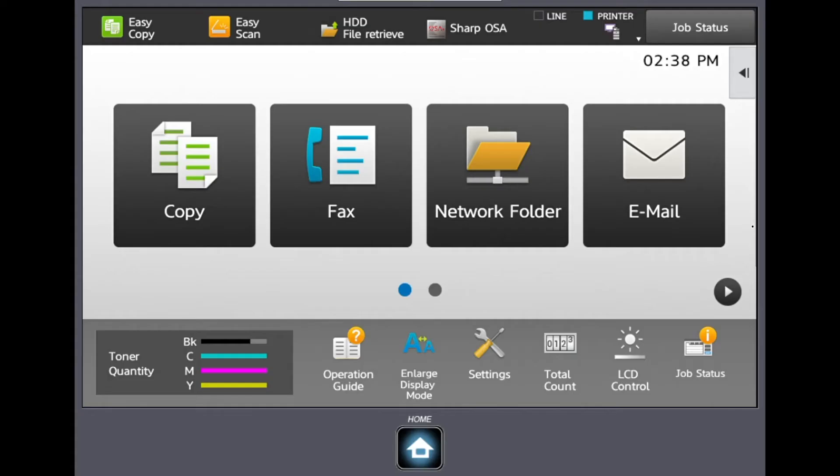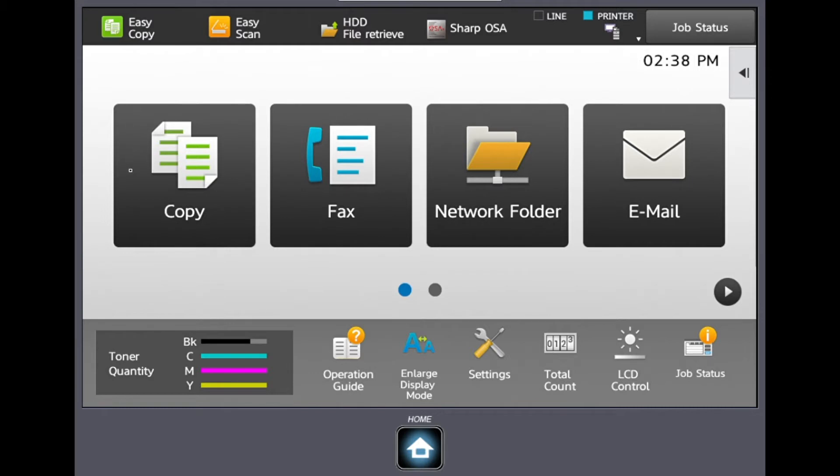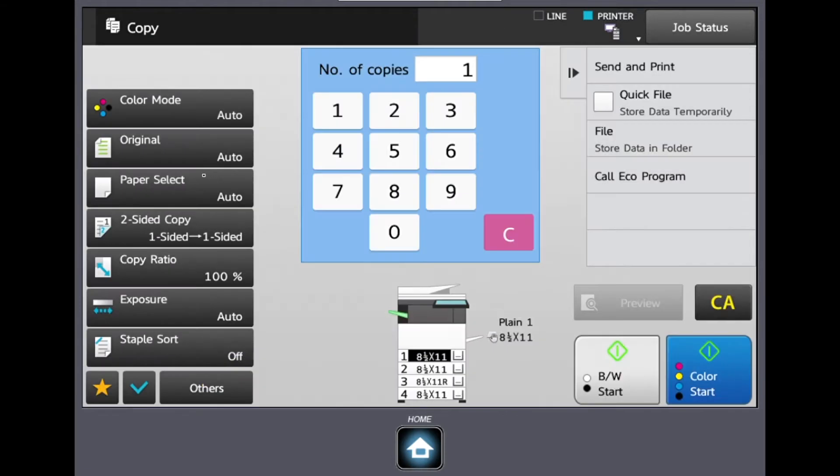In this video we're going to be going over how to copy on a new Sharp MFP. This tutorial will cover common copy settings as well as some advanced settings to benefit workflow. So starting off we want to select our copy icon.